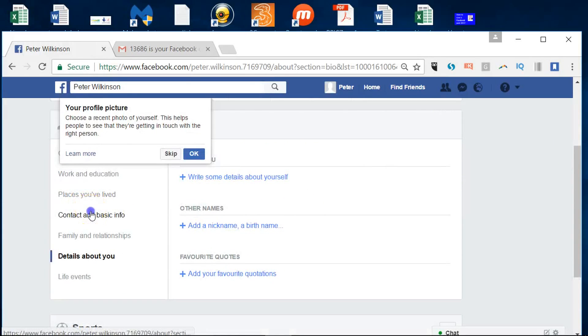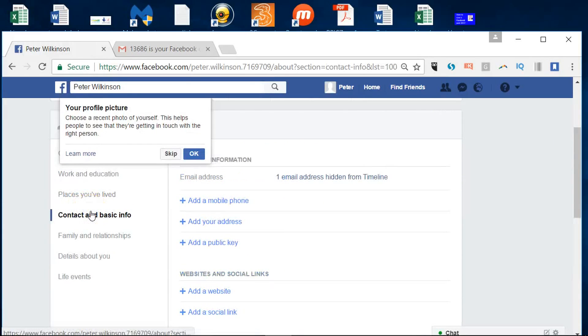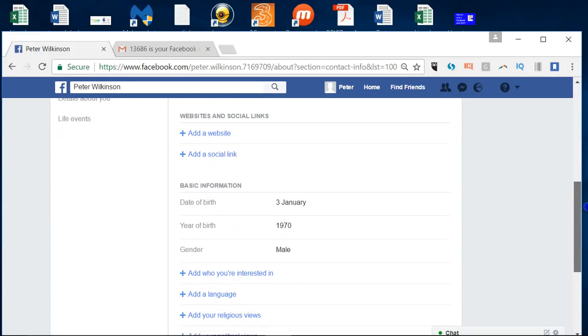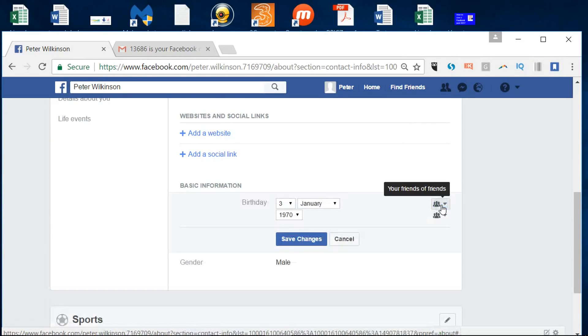Contact and basic information. It's been a while. So we've got basic information.